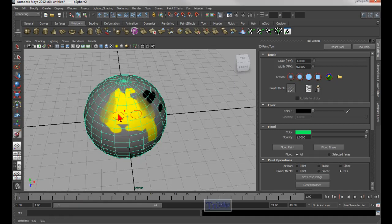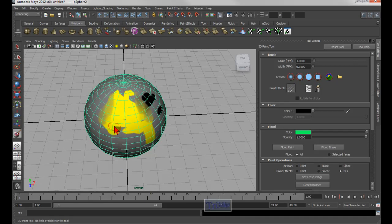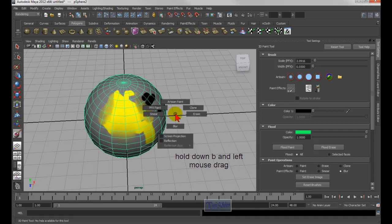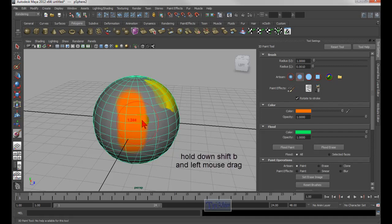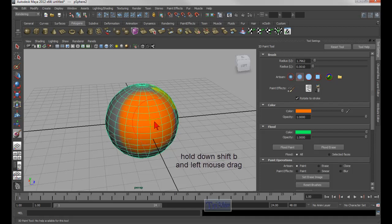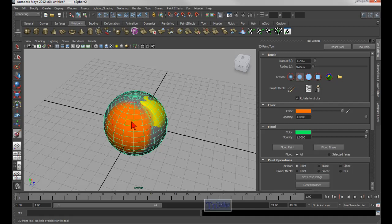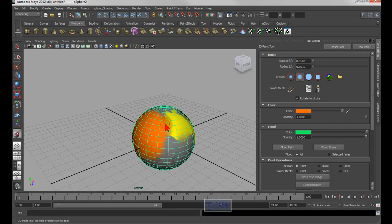To increase the brush size while in the artisan tool, hold down the letter B and left mouse drag — that increases the brush size. Hold U + left mouse to go back to the artisan tool and now you can paint with a really big brush. Another shortcut is shift+B, which controls the spread of the paintbrush — that's different from B which changes the brush size overall.